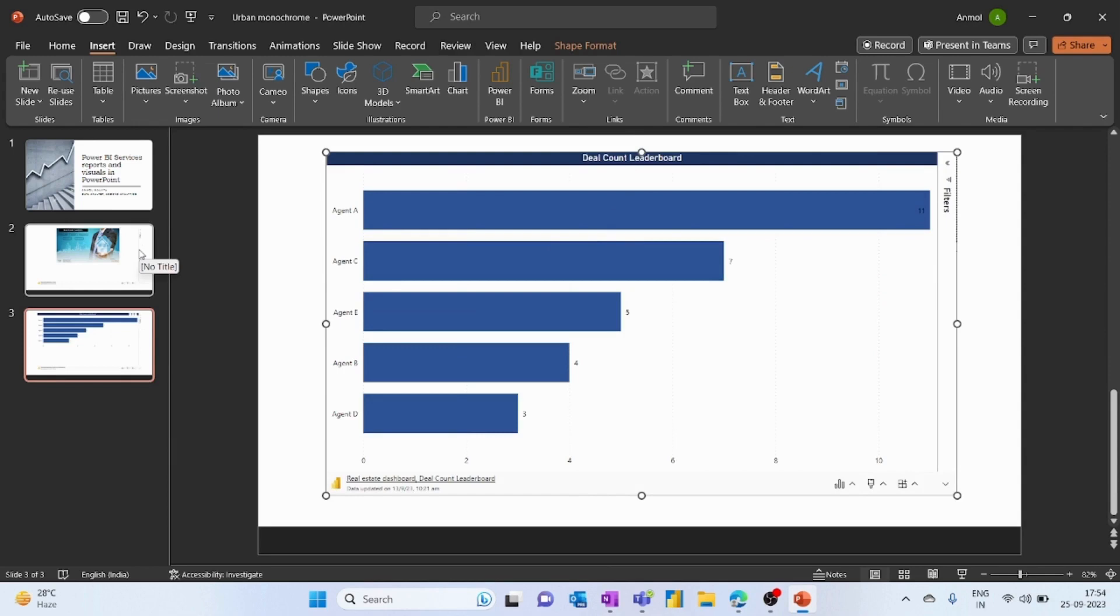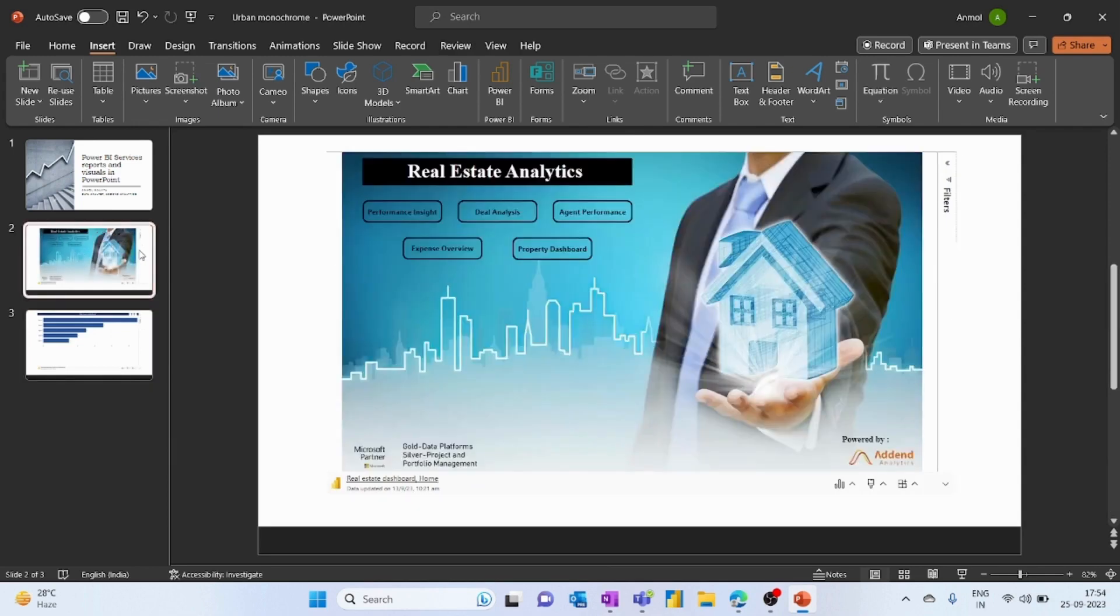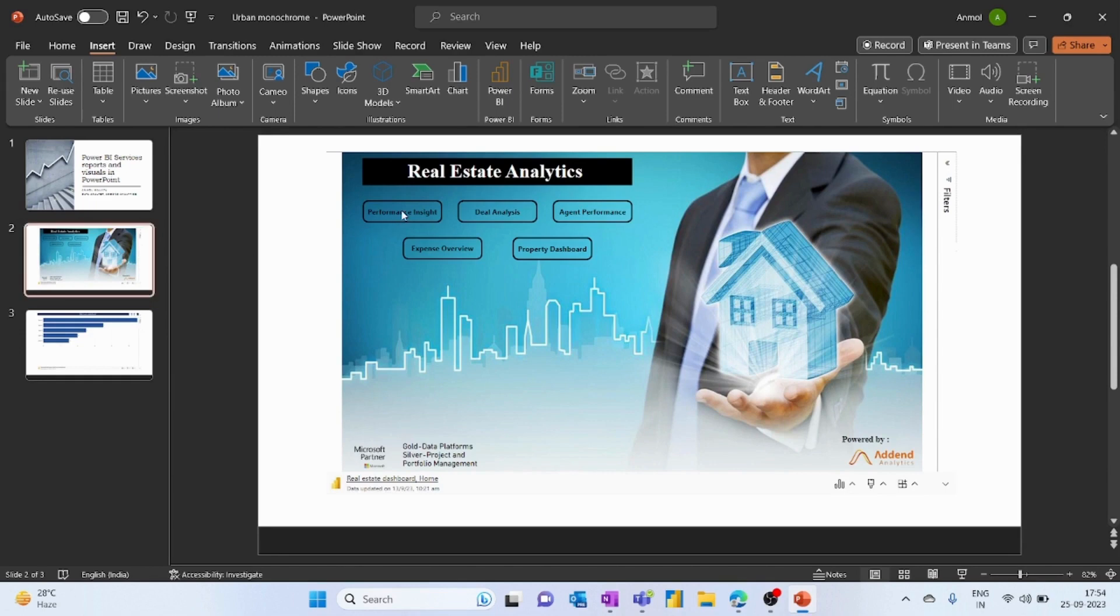Now you might be thinking this looks good, but isn't this just a graphic? Well no, this is the full report or visual that I've pasted. If I go back into this particular report, I can click on any item within this report.